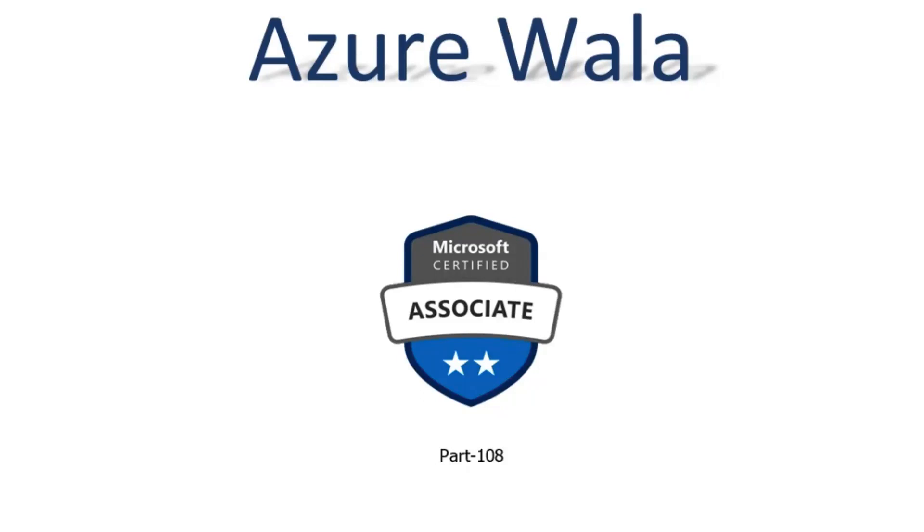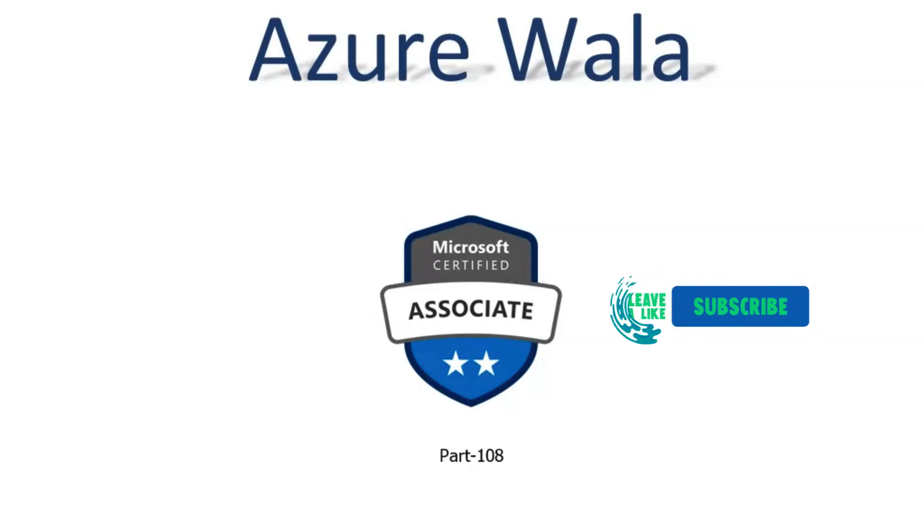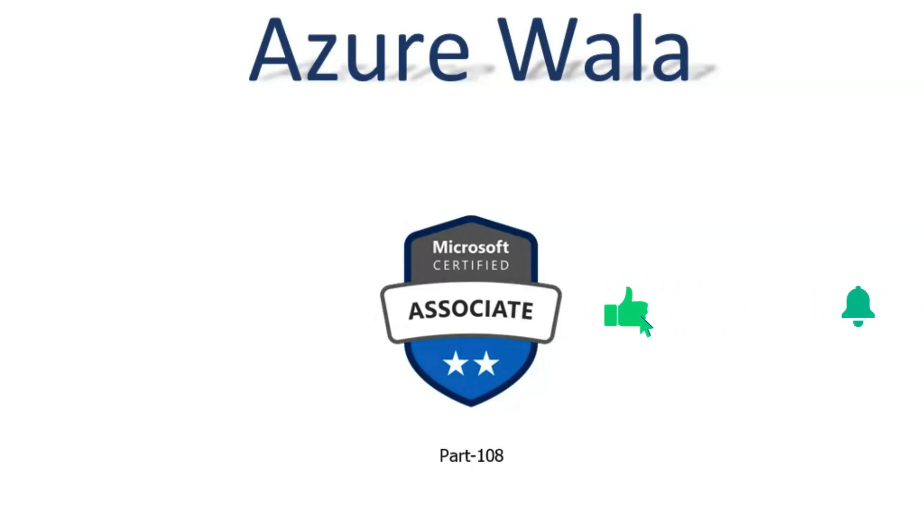Hello and welcome to Azure Walla YouTube channel. We are in part 108 of Microsoft Certified Associates series. So far we have completed 184 questions in previous videos. Today we are going to look into question number 185.